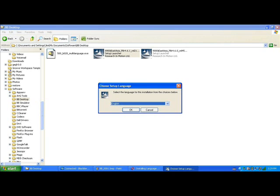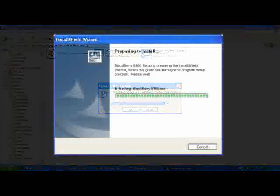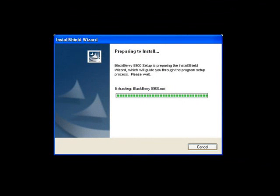The first thing you'll be asked to do is to choose your setup language. In this case, we'll choose English. The Install Shield wizard will begin by extracting the files.